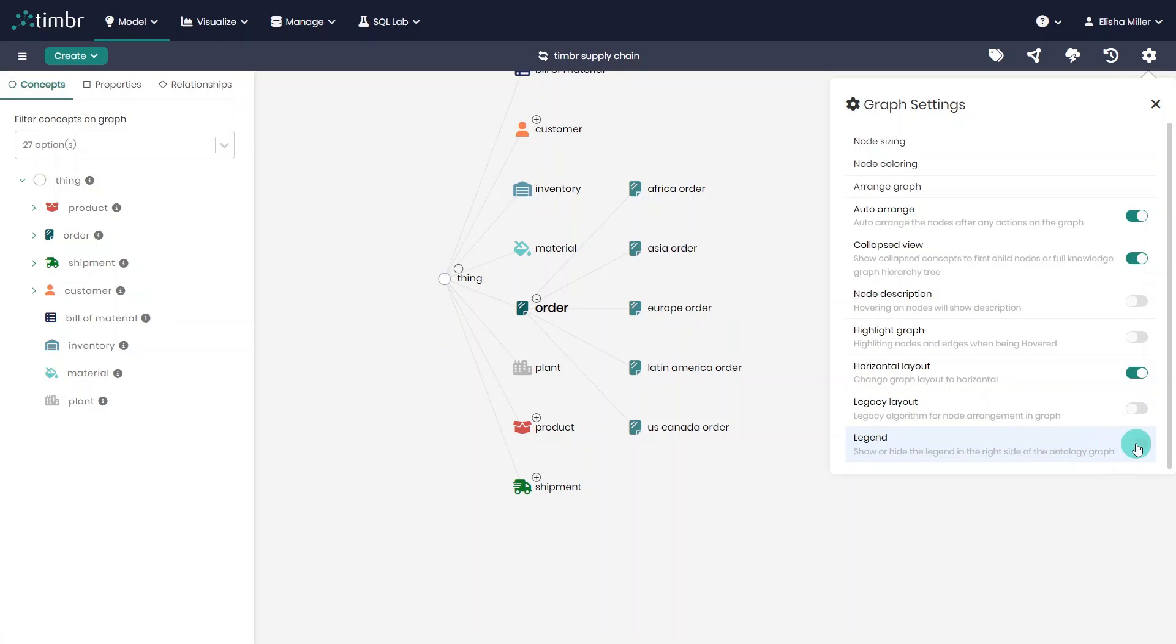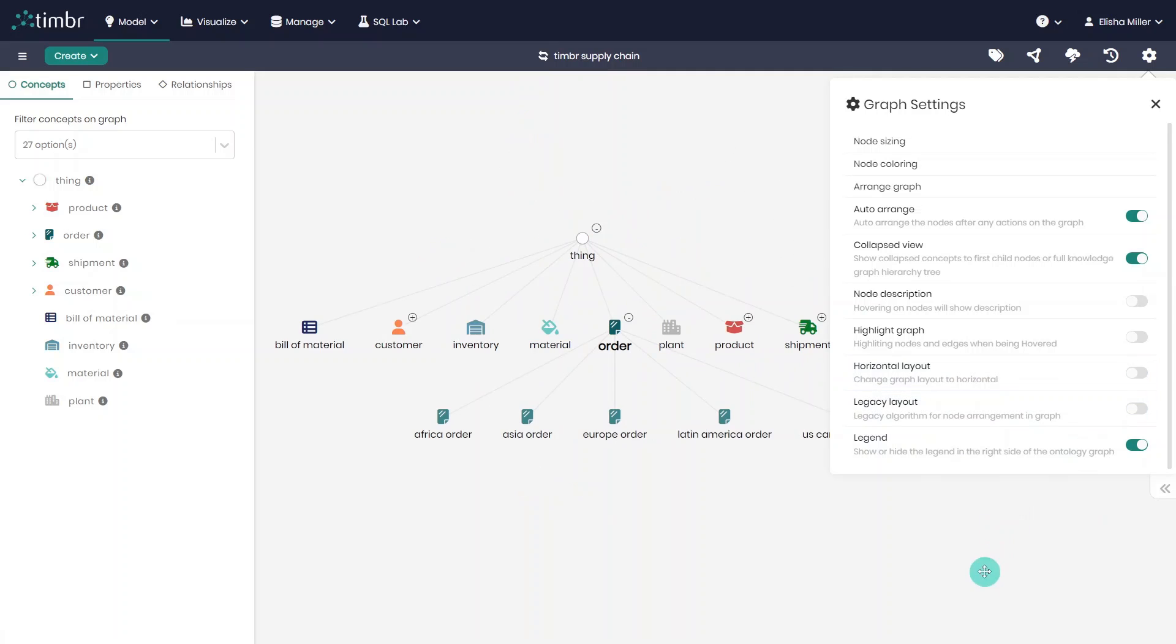Finally, you can also choose whether to show or hide the model legend, which portrays the different elements that may appear in the model.